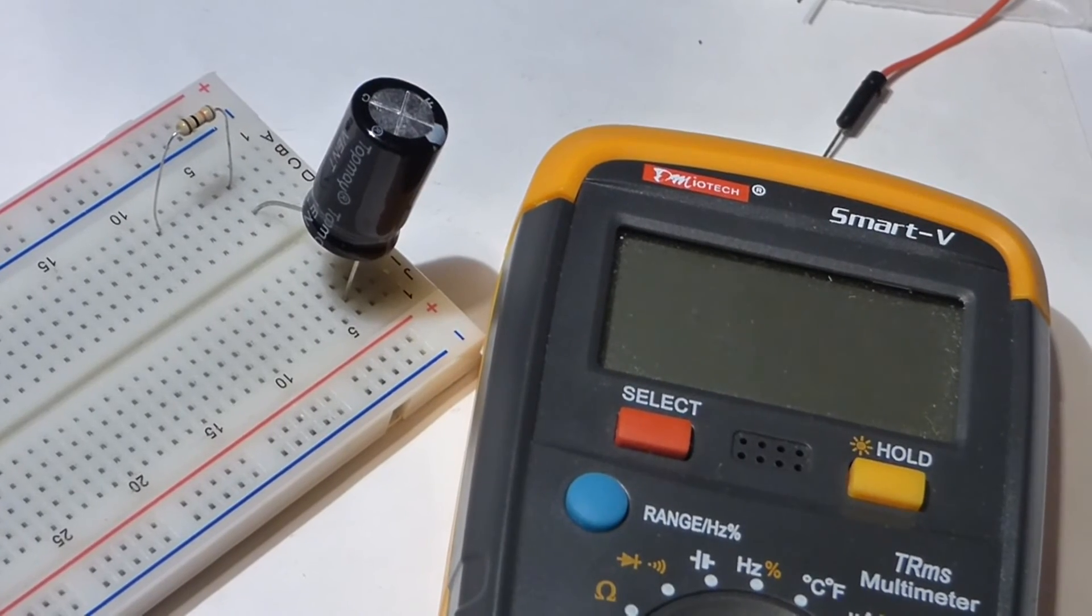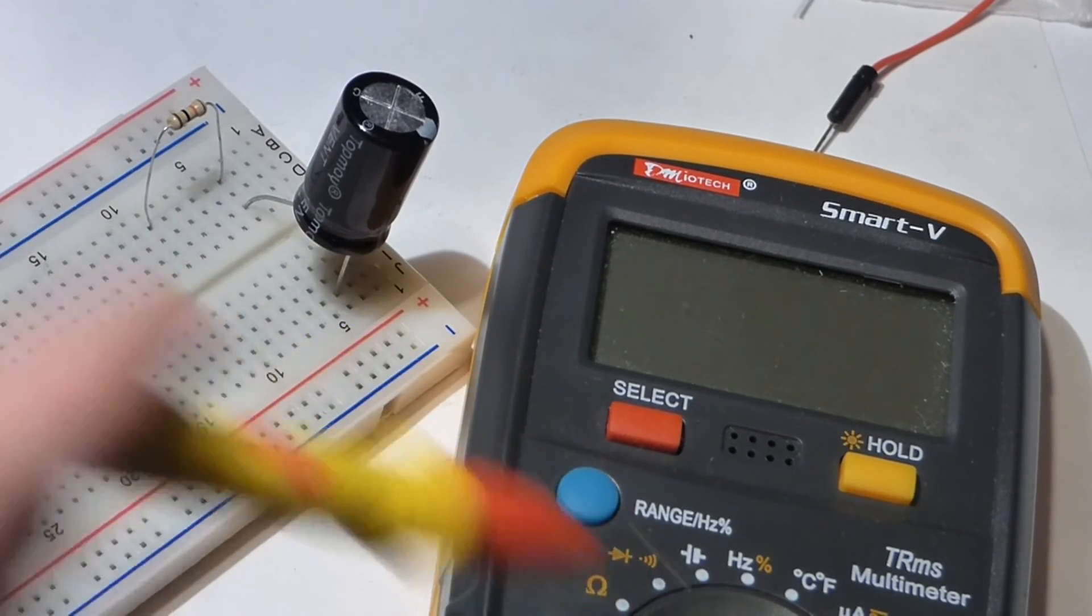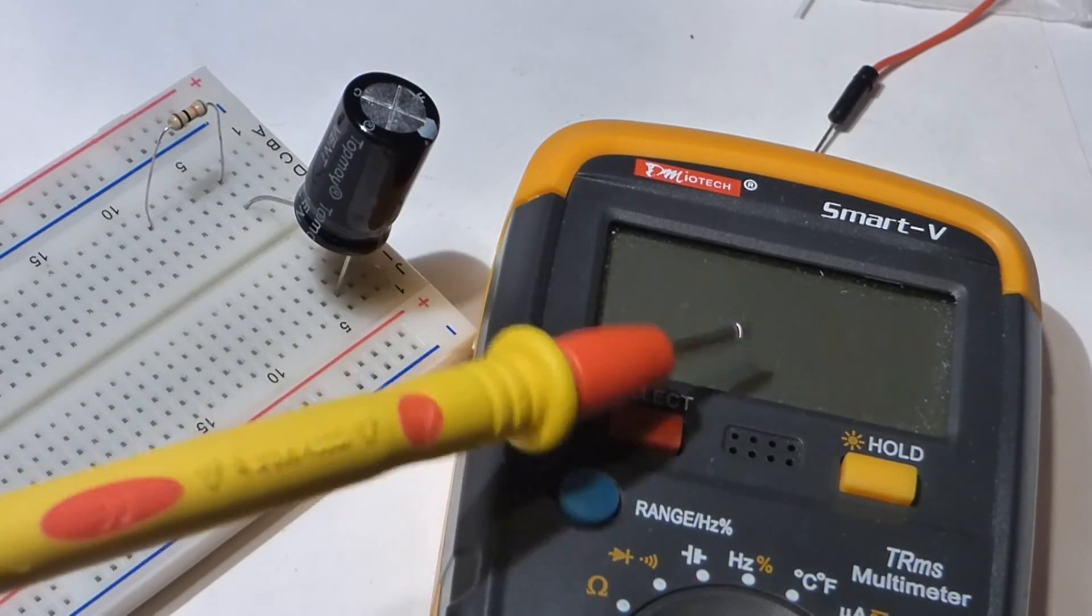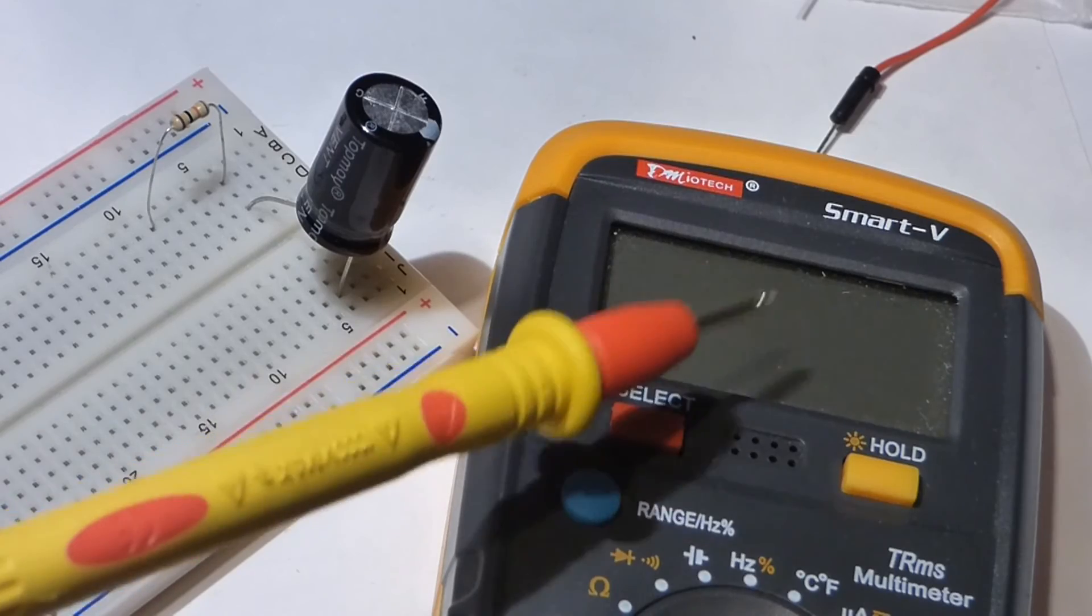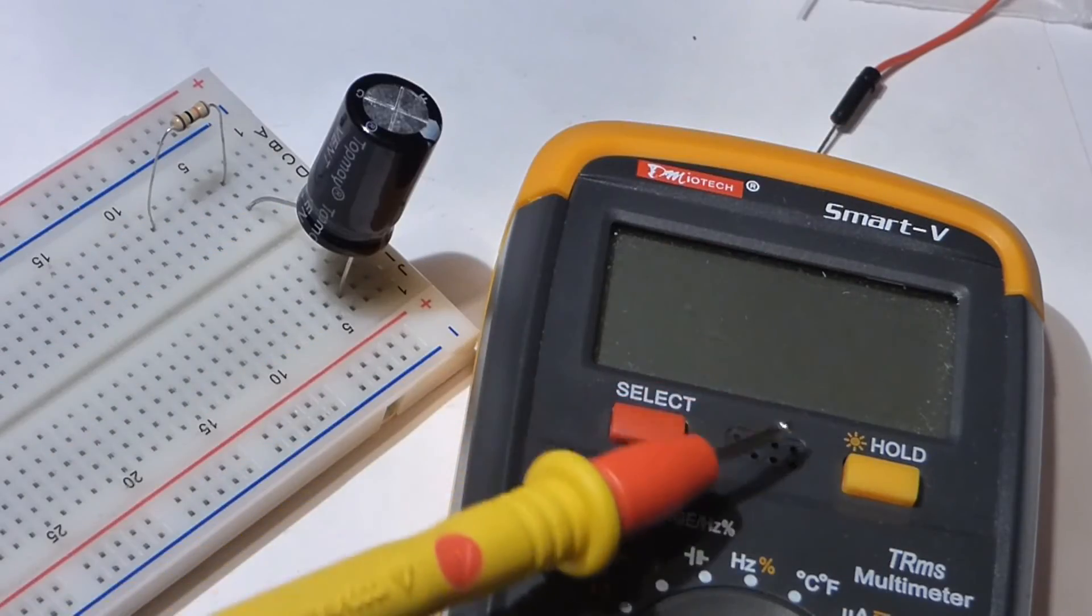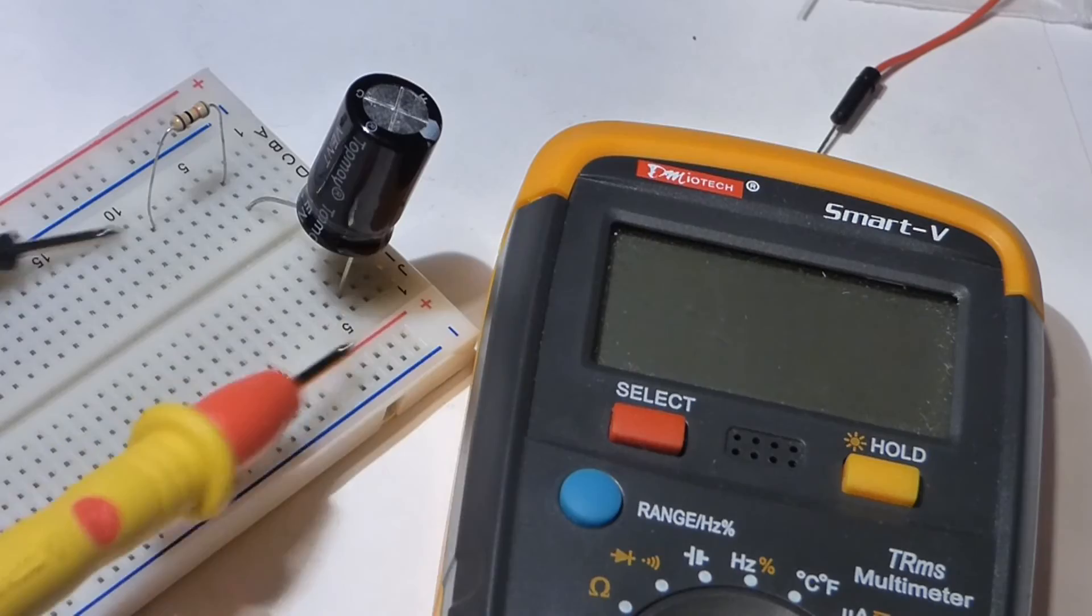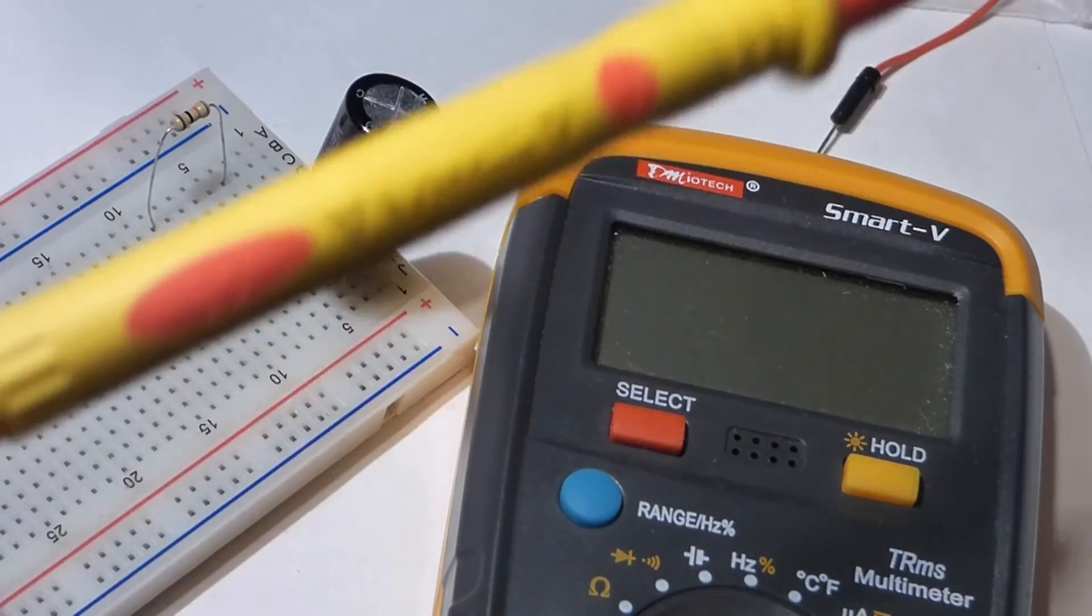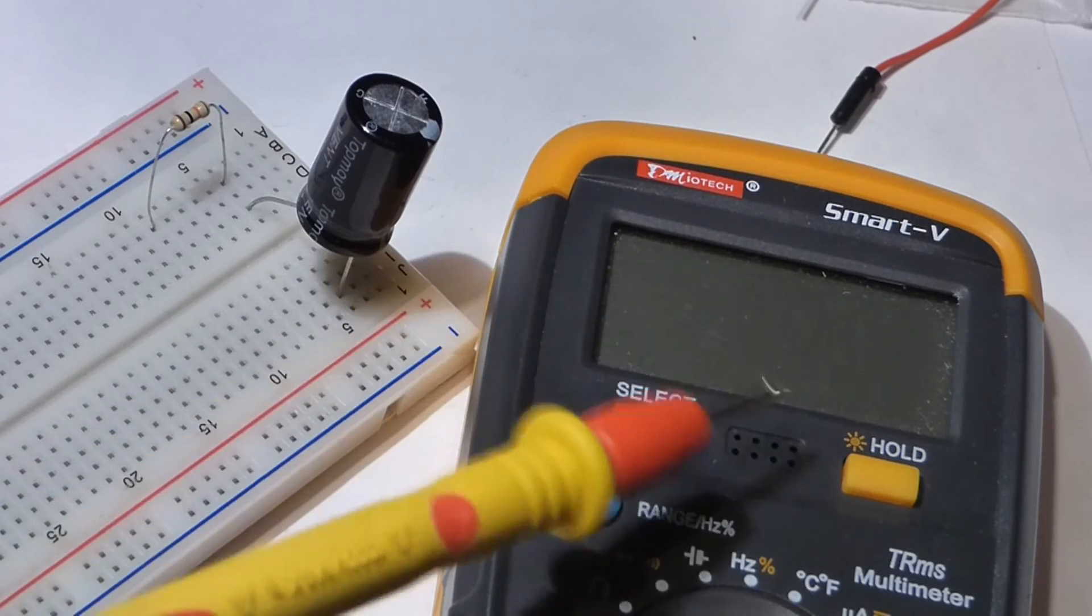If you've watched my charging capacitor video where I measured current, you'll probably notice that with the meter it looked very similar. It started about 800 microamps and worked its way down while we were charging. Then when we were discharging, again started about 800 microamps and it worked its way down.